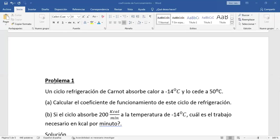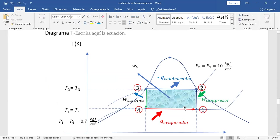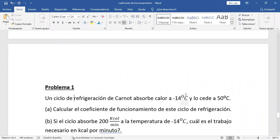Un ciclo de refrigeración de Carnot absorbe calor. Hay dos temperaturas: menos 14°C — temperatura de la fuente de baja temperatura, T1, donde trabaja el evaporador — y 50°C, temperatura de la fuente de alta temperatura, T2. Inciso A: calcular el coeficiente de funcionamiento de este ciclo de refrigeración.